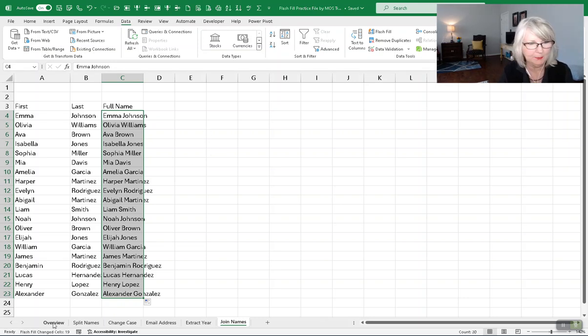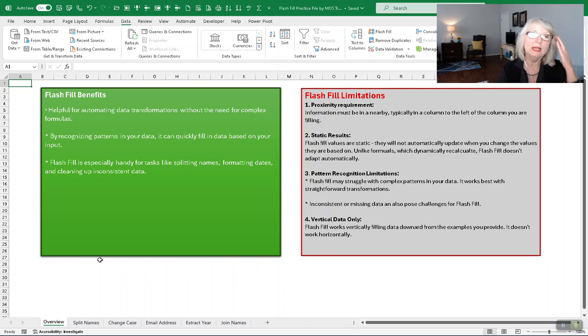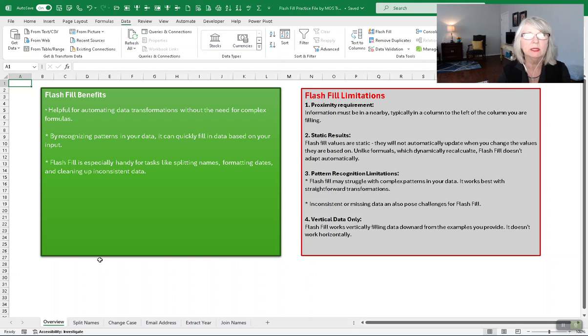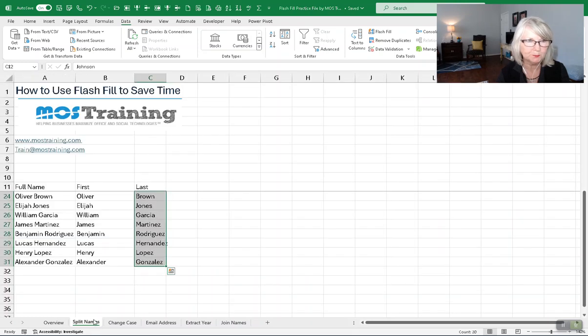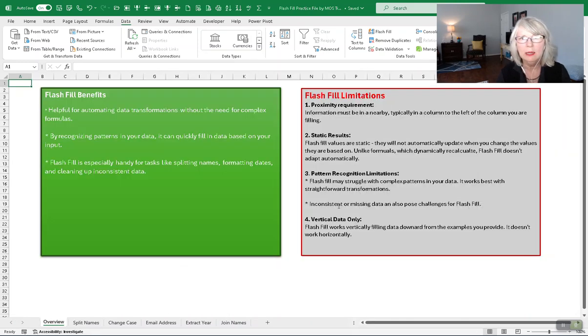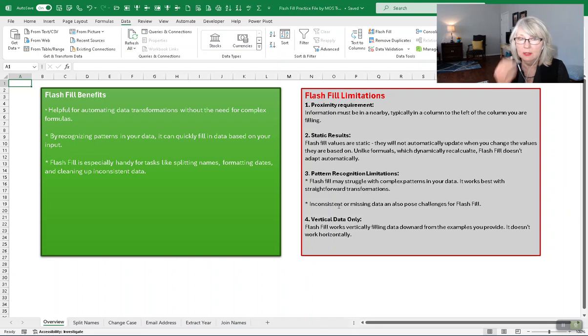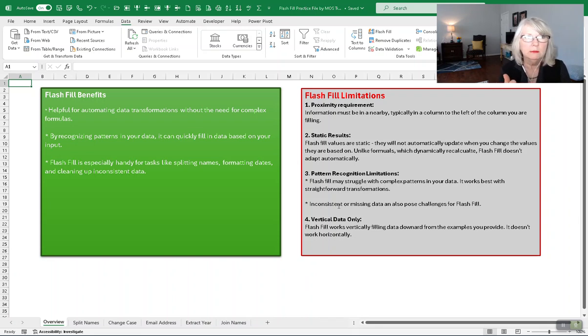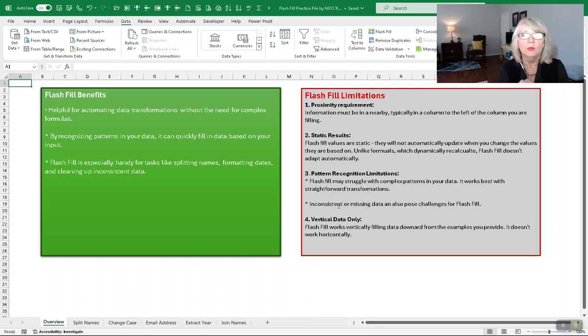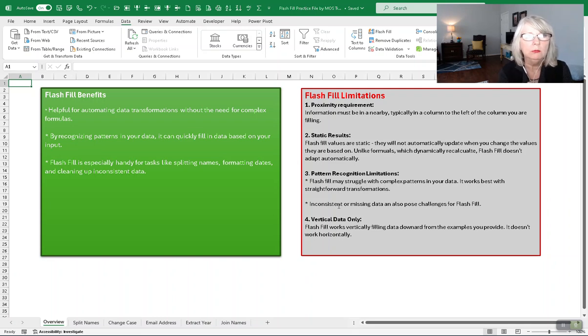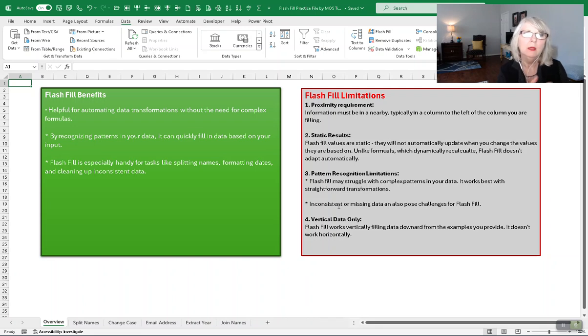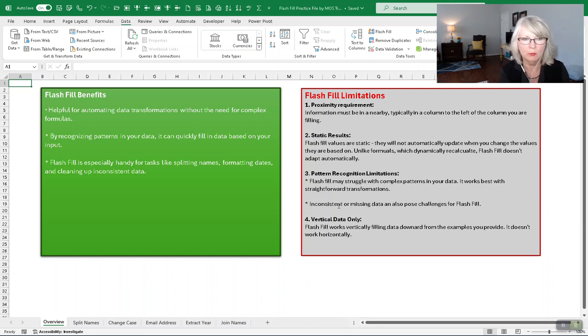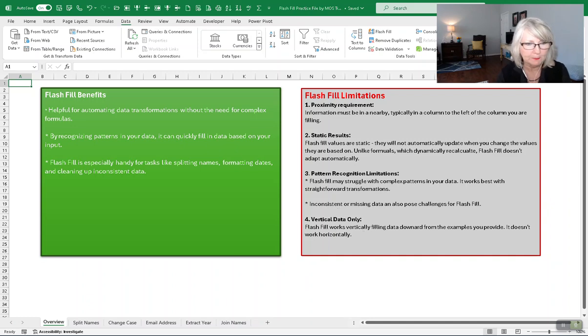So here in this short period of time, you've learned about what flash fill is, different ways you can use it. That's not an exhaustive list, but it's a list of the more common things. I want to remind you about those limitations. Proximity requirement, that these are static results. They're not driven by a back-end formula. So in that case, always remember that if anything you need to change with your data and you need it to be dynamic, then you do need to use a formula so that it will be dynamic and change when you change the supporting information. Those are important things for you to remember about the use of flash fill.